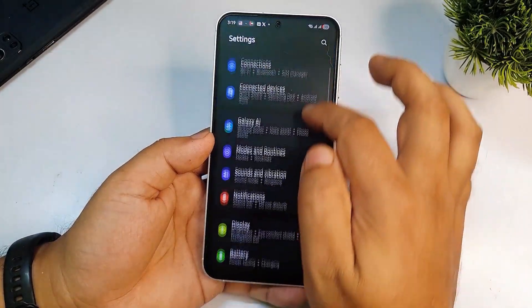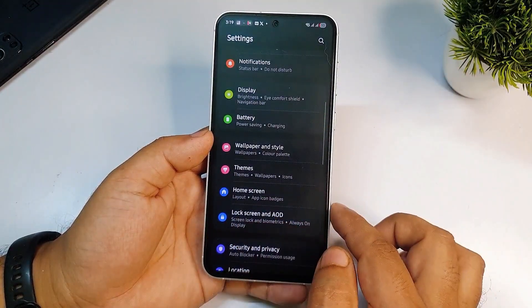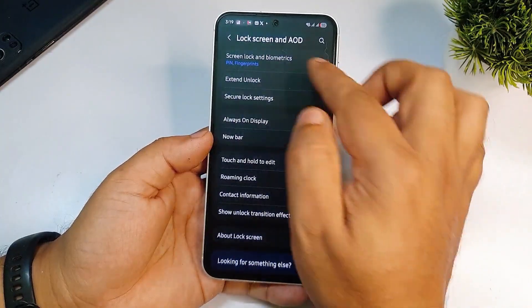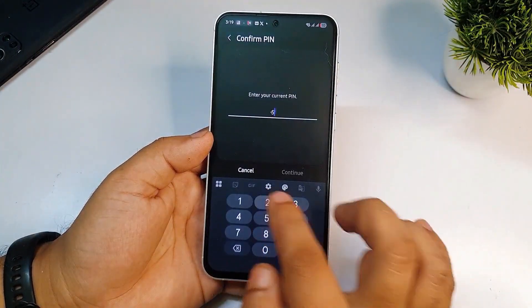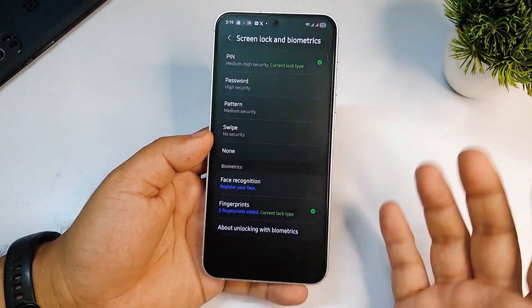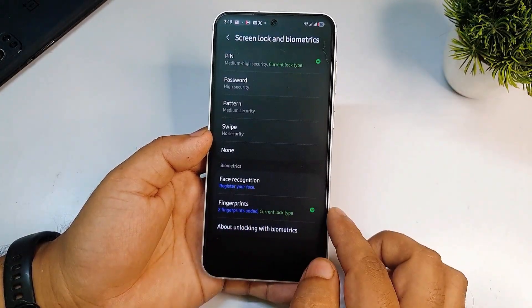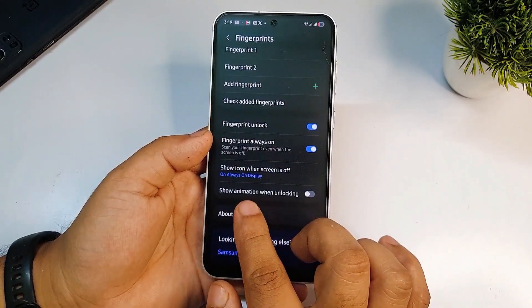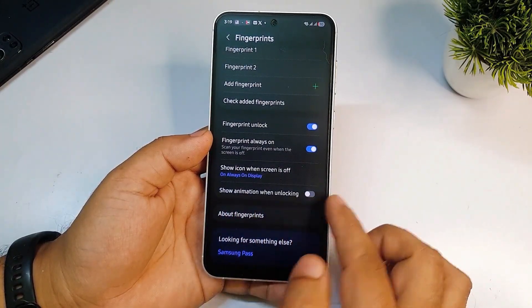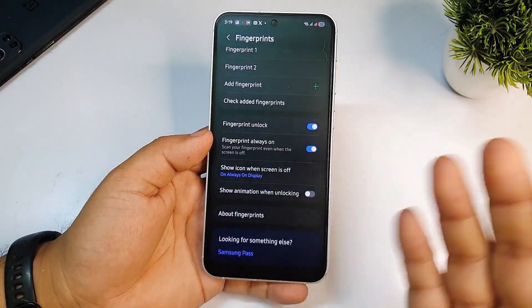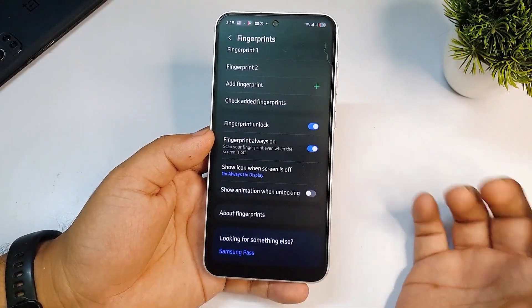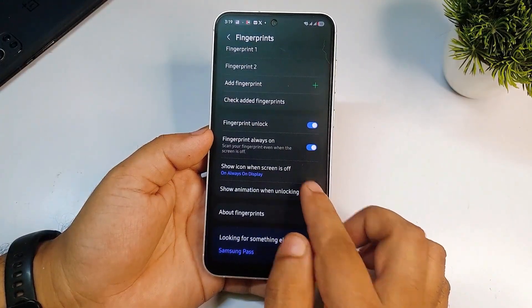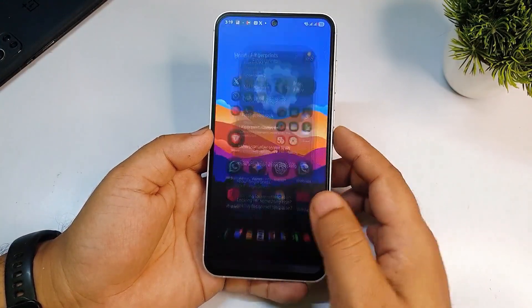To fix this, go to Settings and scroll down to the option called Lock Screen and AOD. Tap on that, then tap on Screen Lock and Biometrics and enter your password. Then you will see an option called Fingerprints — tap on that. You will see an option called Show Animation When Unlocking. This is likely turned off by mistake. Turn this feature on.